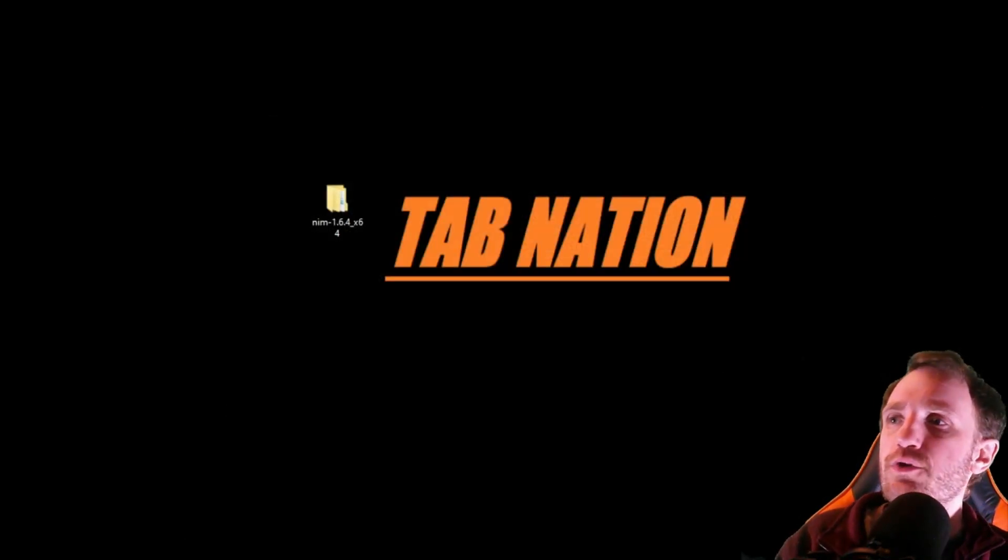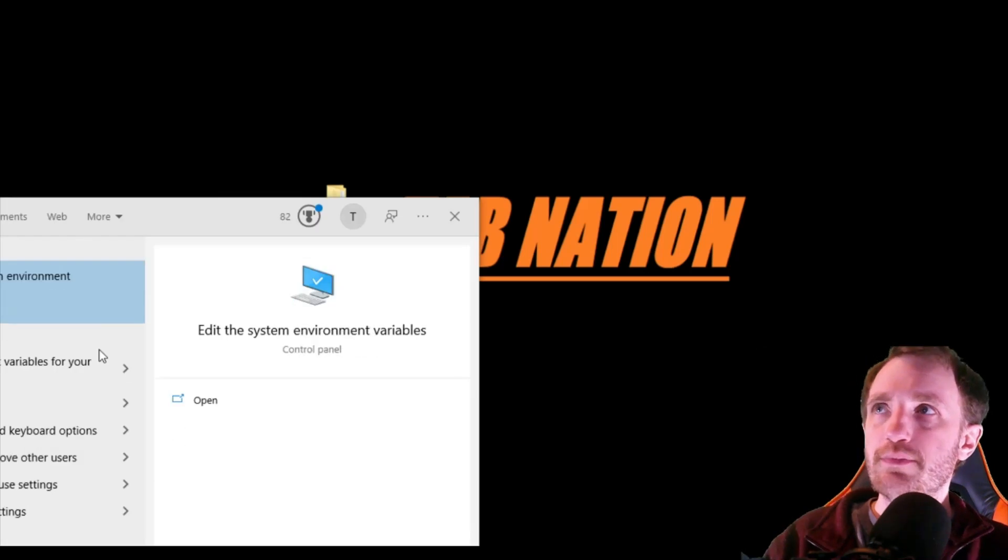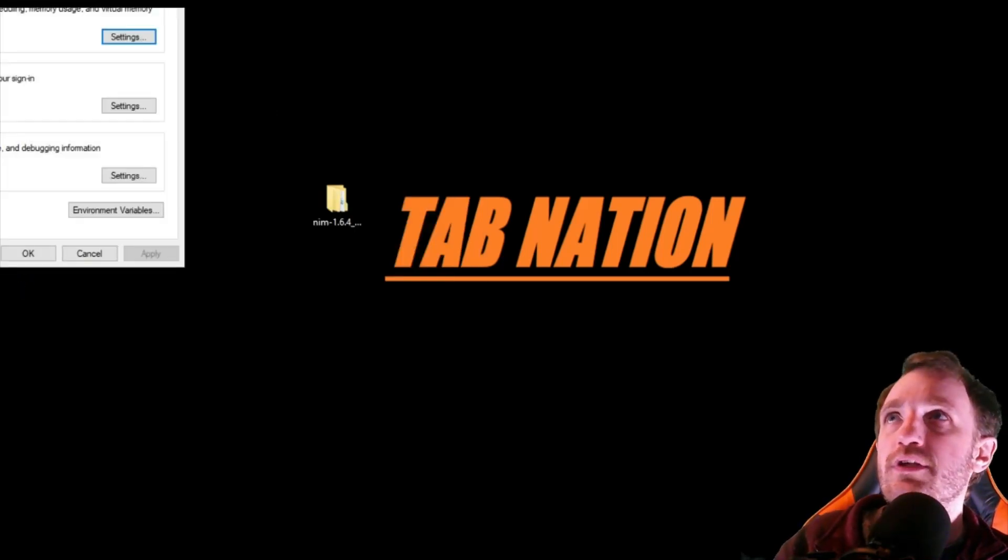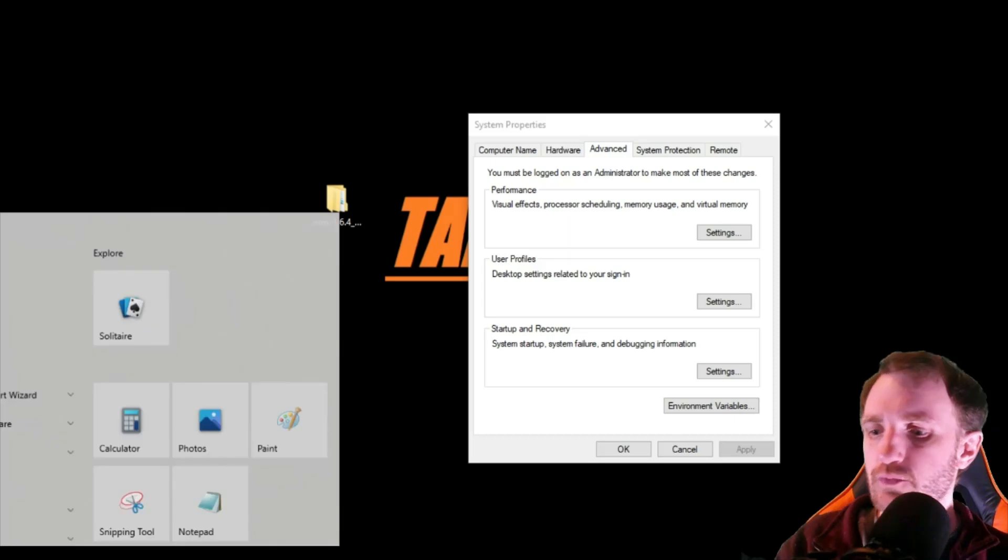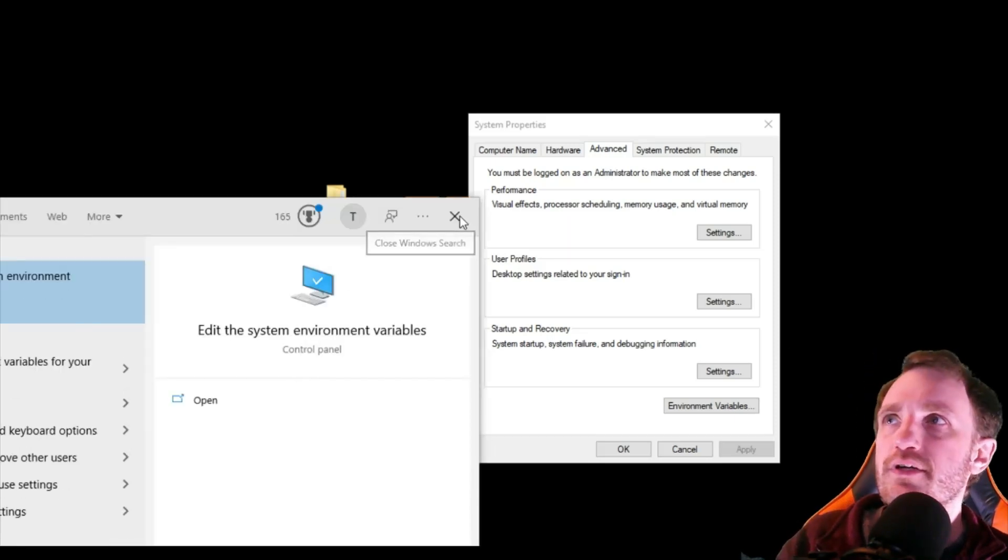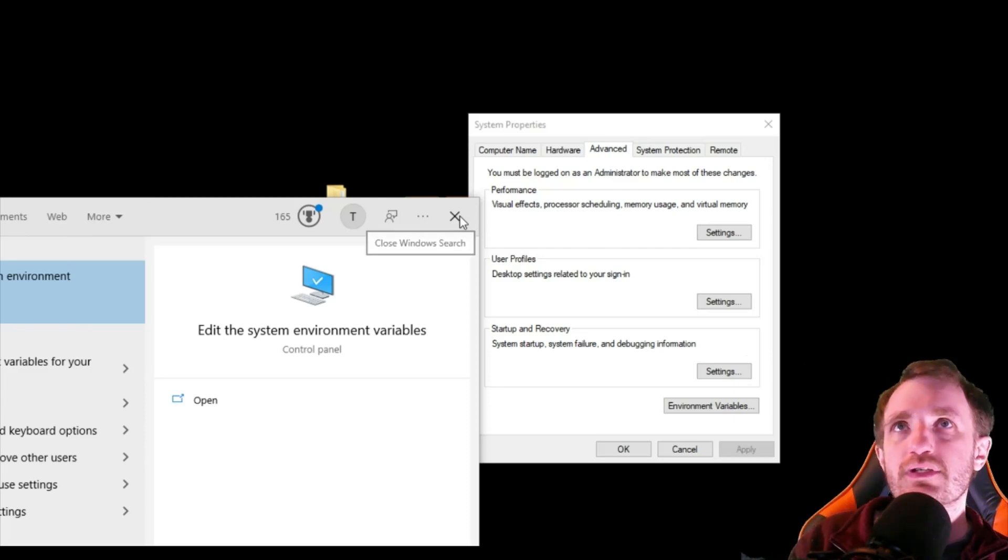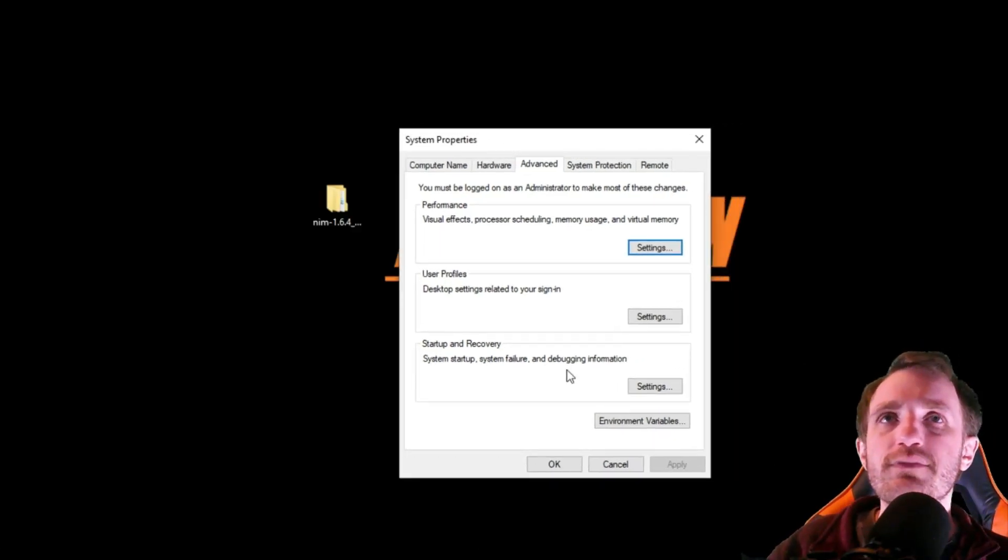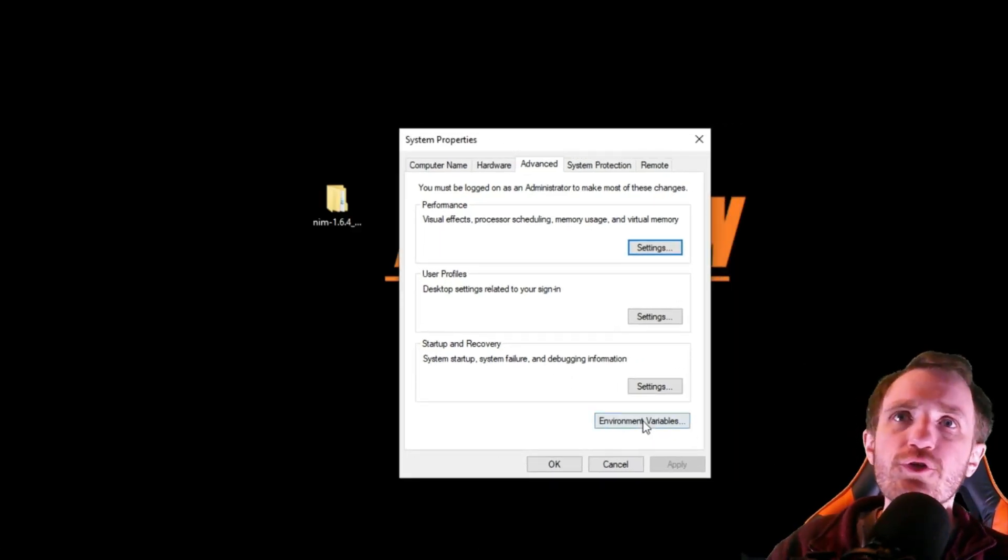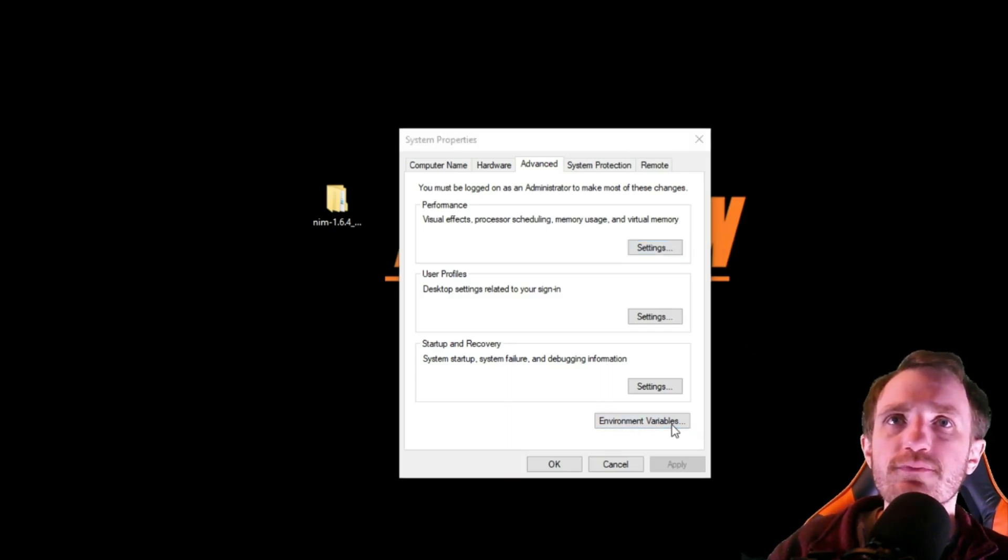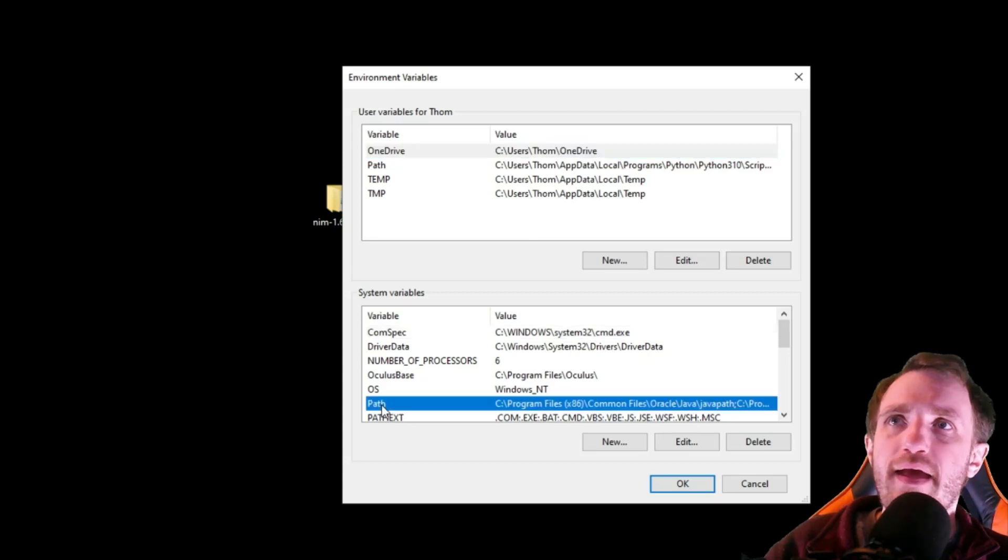And now we're going to go to our start menu and type in the word edit. And we want to open the edit system environment variables. So you get this little system properties menu here. And we're going to go to this lonely button down here at the bottom. Environmental variables. And then we're going to be looking for path.